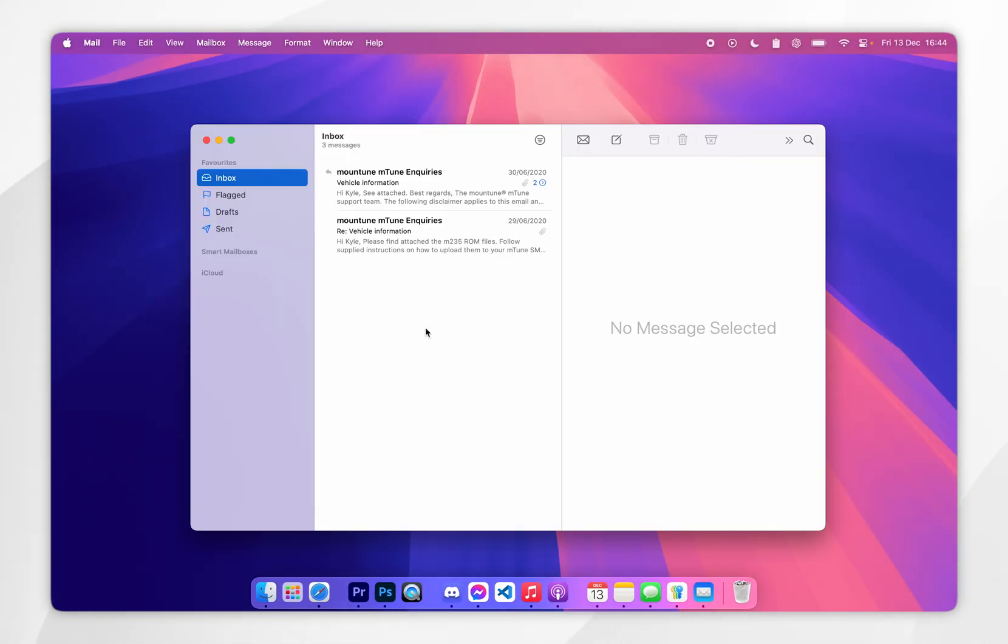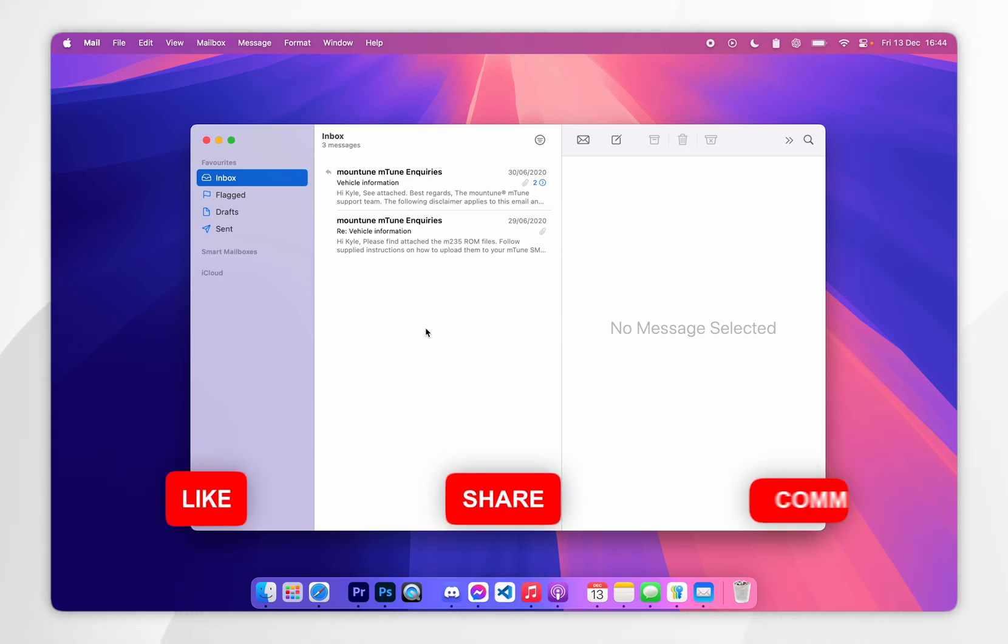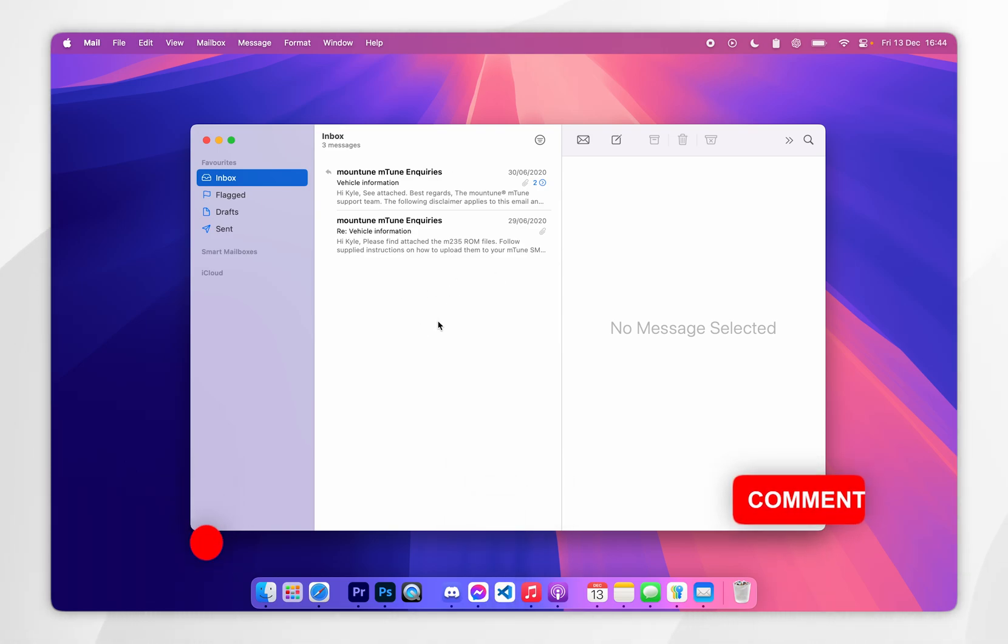When you open the mail app for the first time, you'll be prompted to sign into an email provider. However, if you don't get this prompt, you may notice you're already signed into your iCloud account because this comes with your Apple account.